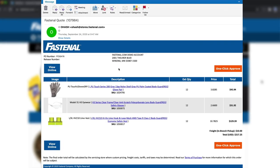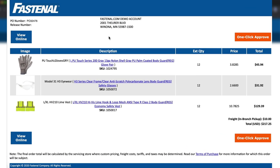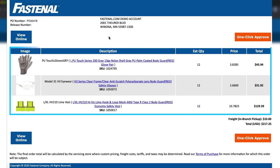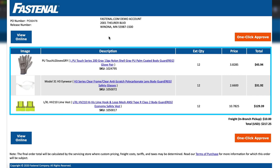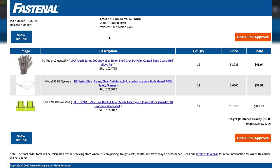The process begins with an email from your servicing Fastenal branch that looks like this. It's similar to a traditional PDF quote, but with more robust product information, including images, full descriptions, and links to the product details pages, along with part numbers, quantities, and your up-to-date pricing information. It can also include a PO number if that information has been provided to Fastenal in advance.